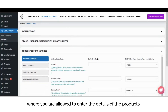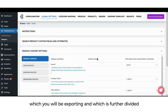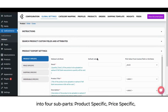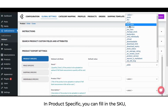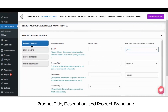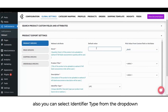The next part is product export settings, where you can enter the details of the products you will be exporting. This is further divided into four subparts: product specific, price specific, shipping specific, and orderable specific.